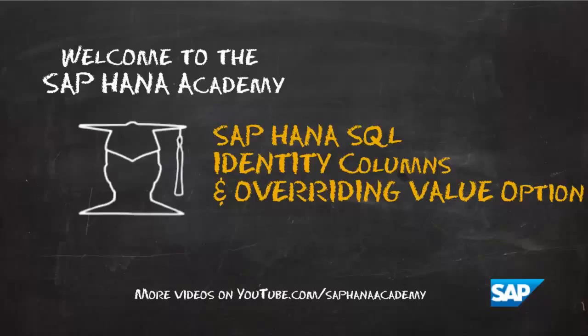Hello and welcome to the SAP HANA Academy. My name is Jamie and in this video we'll be looking at the insert with overriding system or user value for identity columns in HANA SQL.